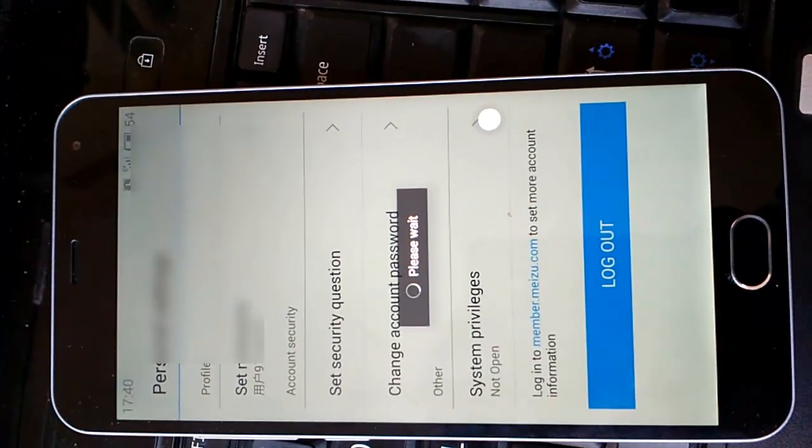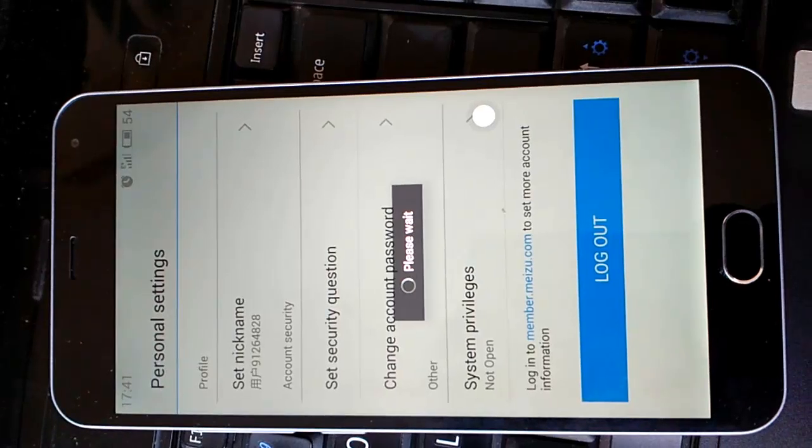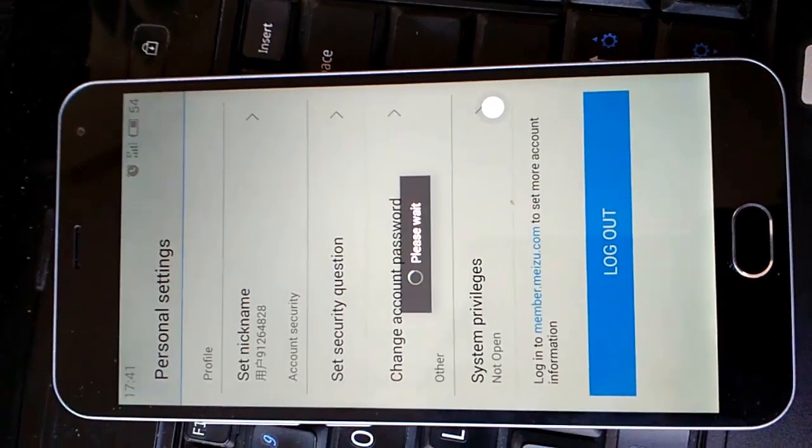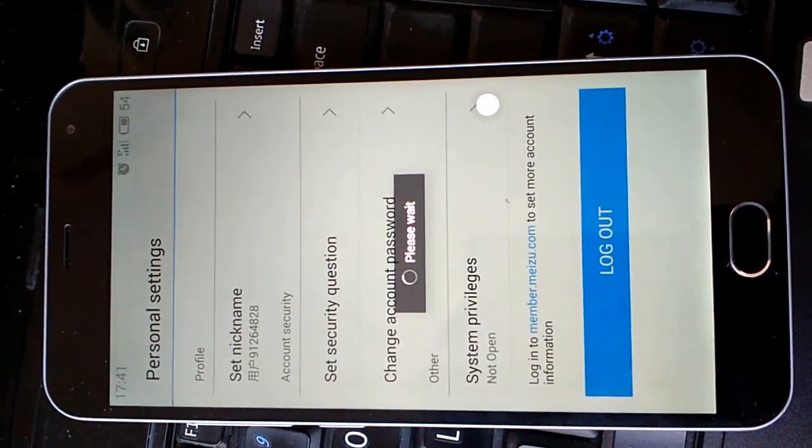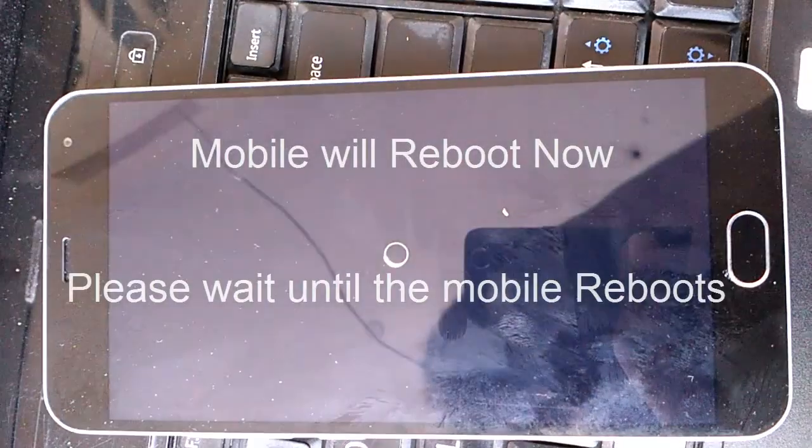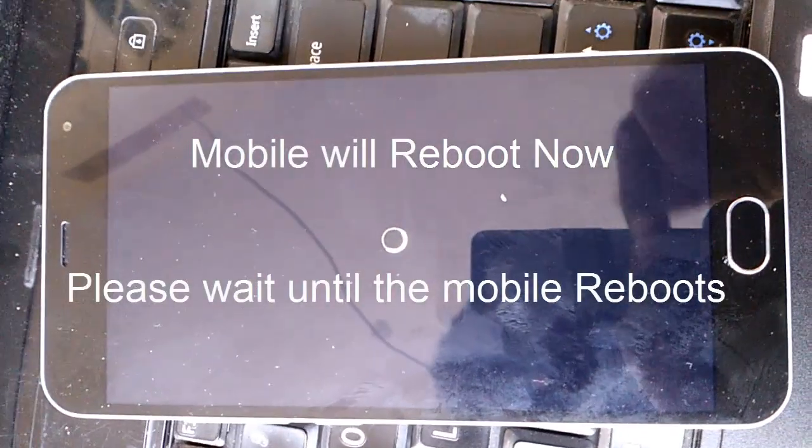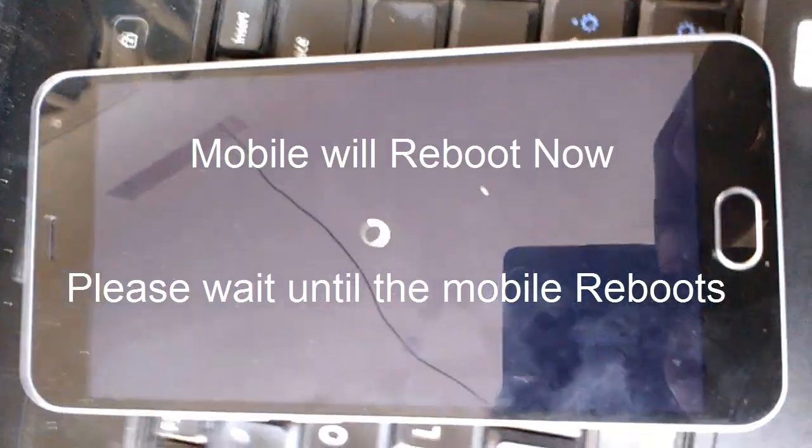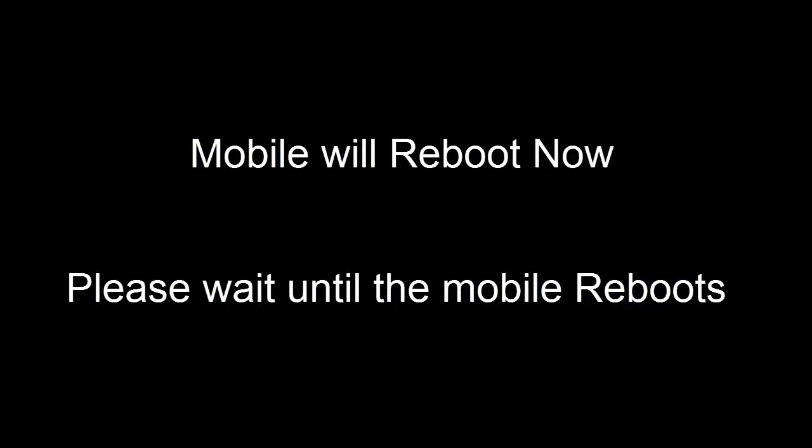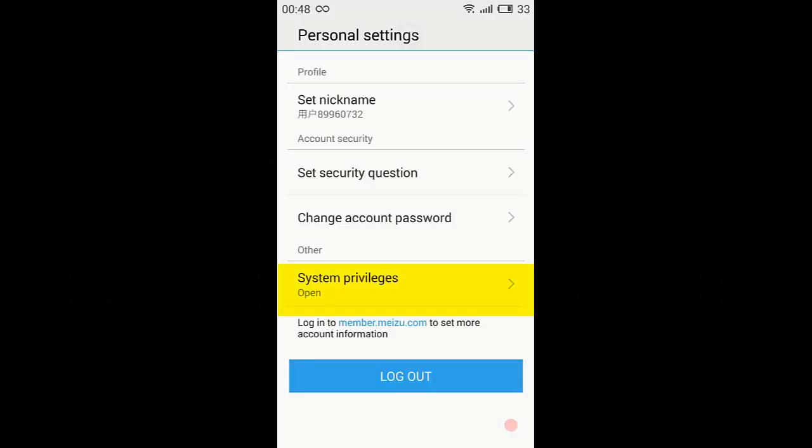And now the mobile will start rebooting. After rebooting, just again go to Settings, Account, and My Flyme Account and System Privileges. You can see now it is open.